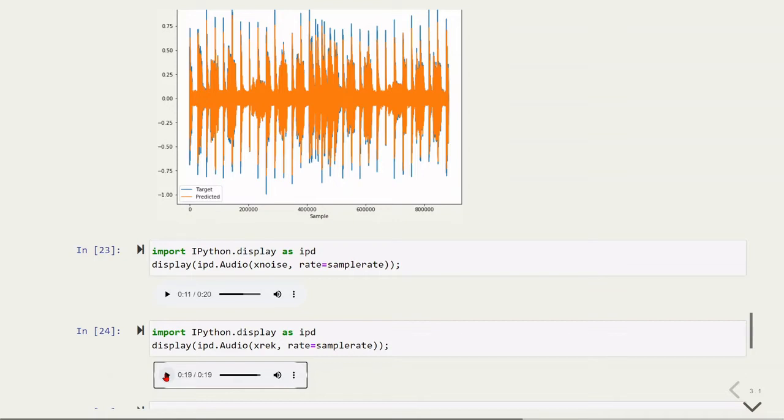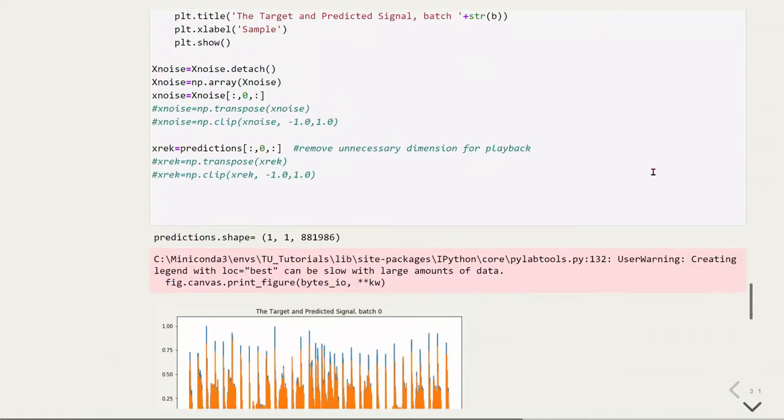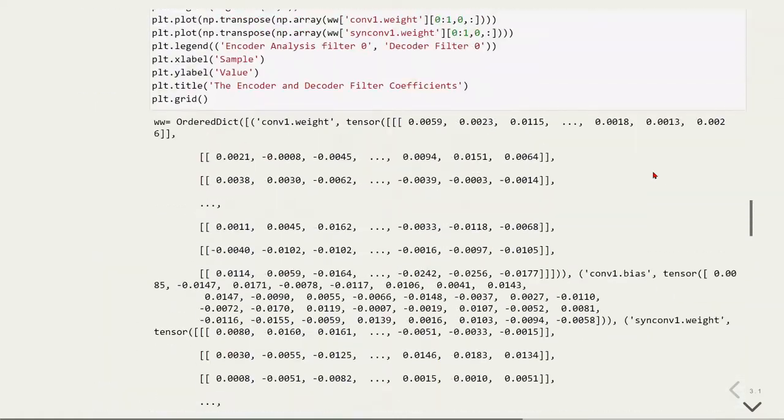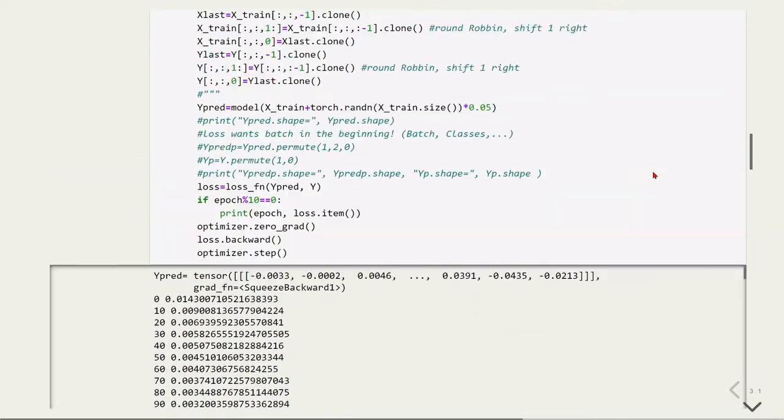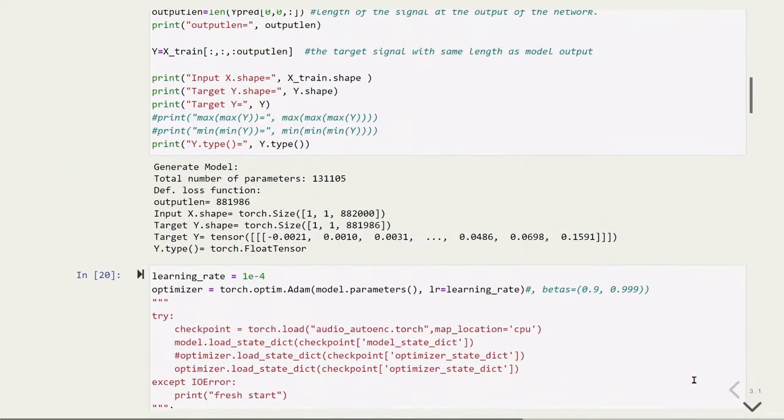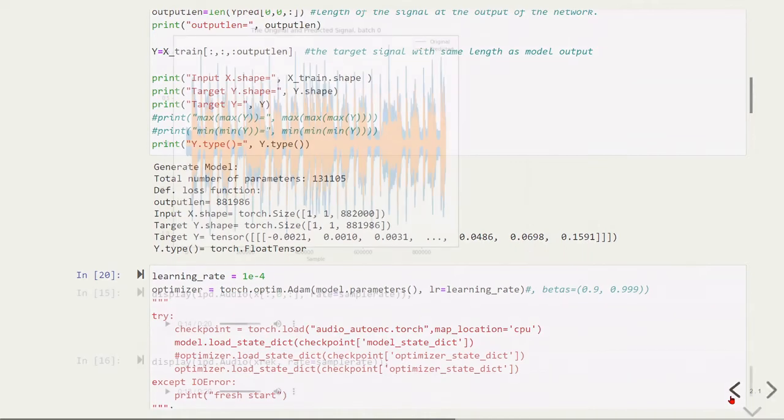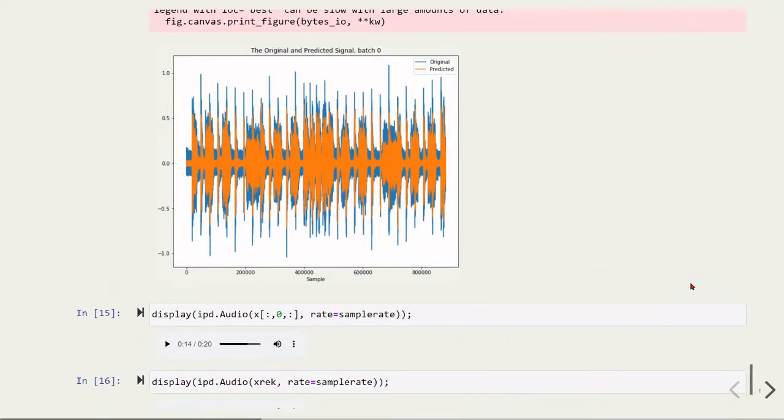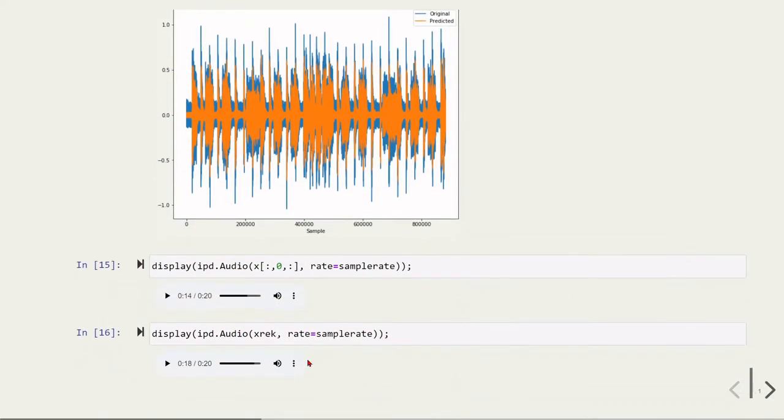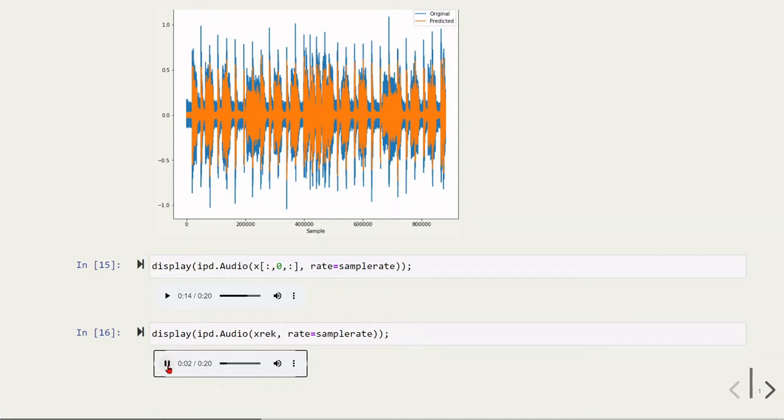If we compare this with the experiment where we used a stride of 512, it's less muffled.